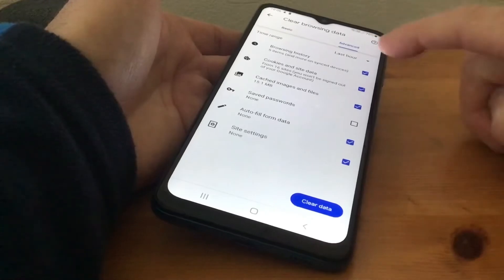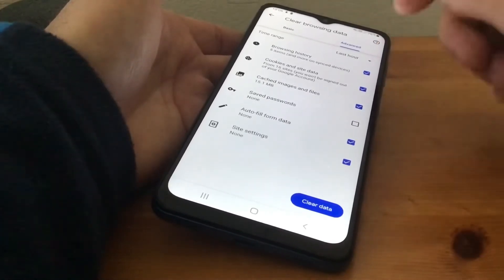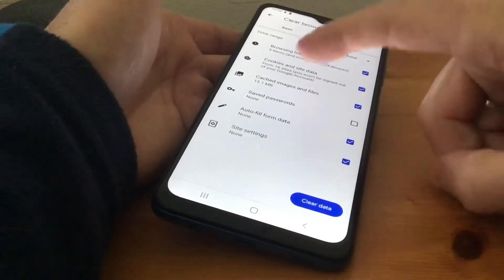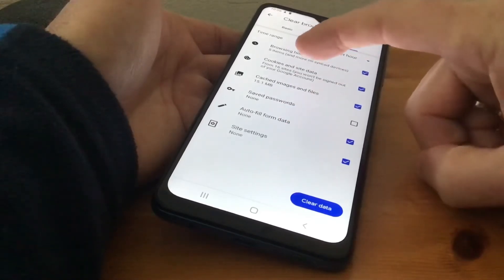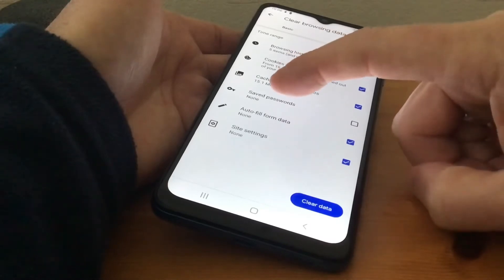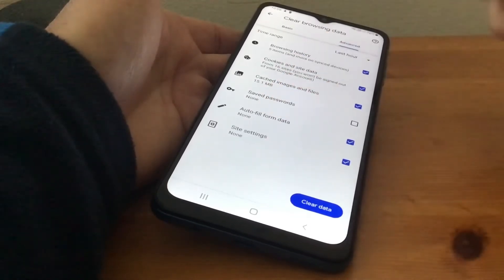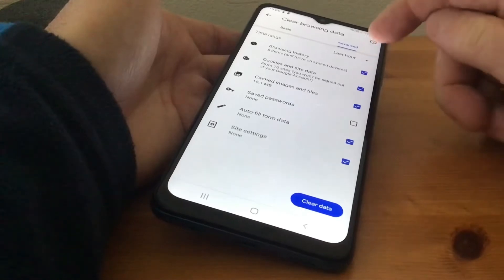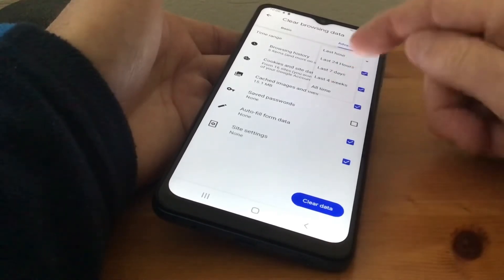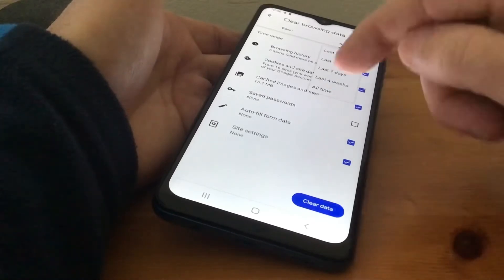In Advanced, I want to clear the last hour. This view has a longer list including browsing history, cookies, cached images, saved passwords, autofill, and site settings. You do have a choice — you can clear from all time, the last 24 hours, seven days, or four weeks. I'm just going to do the last hour.